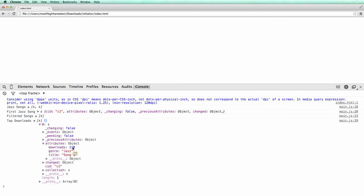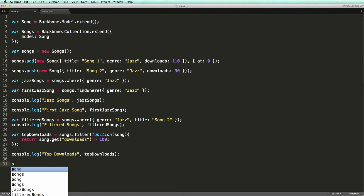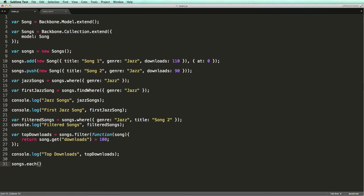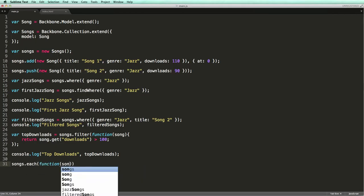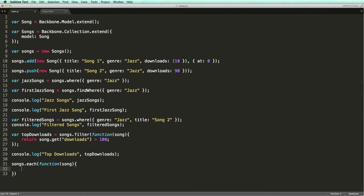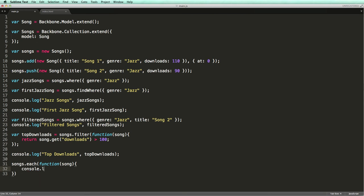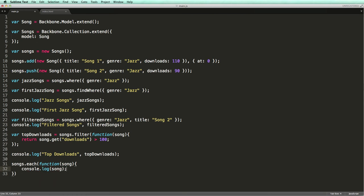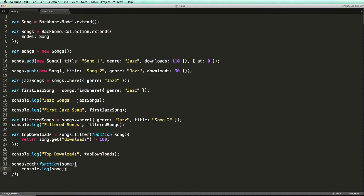One more useful underscore method that is available in collections is the each method, which is used for iterating collections. Let's iterate our songs collection and log every model to the console. Similar to the filter method, the each method expects a callback function that will be executed at each iteration. This function receives the model in the current iteration.